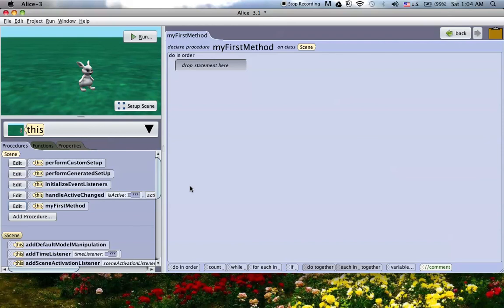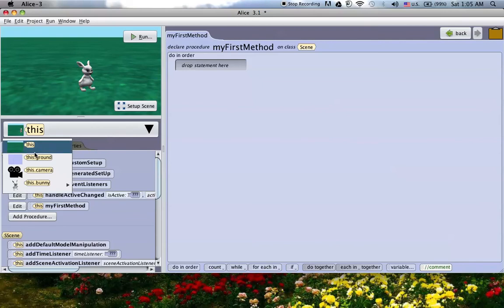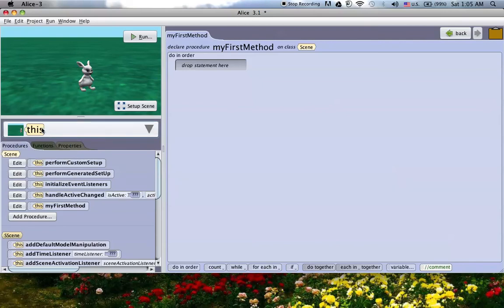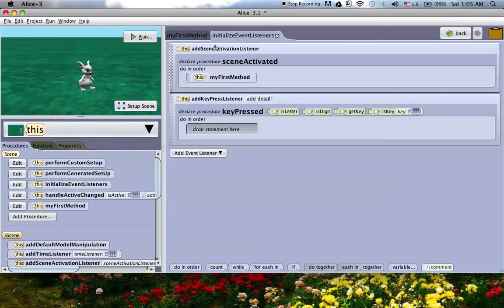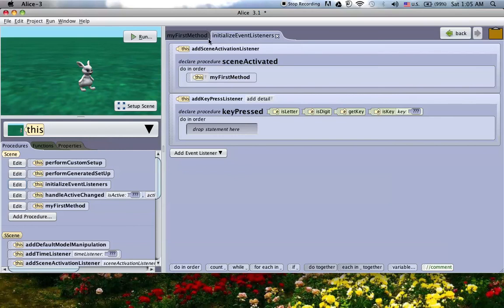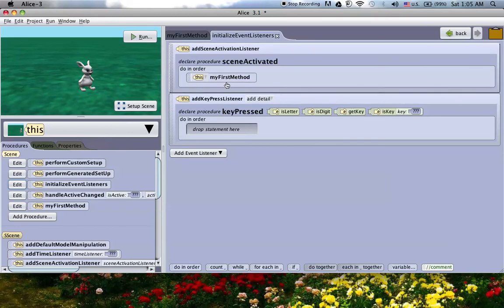Now the events tab, that's where you can set up Alice 3 to be interactive. Events are where you can say, okay, if I press the space key, I want the rabbit to walk one meter, or things like that. And what I can do is, they don't have a specific place for it in Alice 3 like they did in Alice 2. But, if I go to this, click on this, there's these five predetermined methods. And the middle one is this initialize event listeners. So, if I click on that, that opens up this extra tab right here. This initialize event listeners. And that's actually where the events are stored, similar to Alice 2 where they have the events tab.